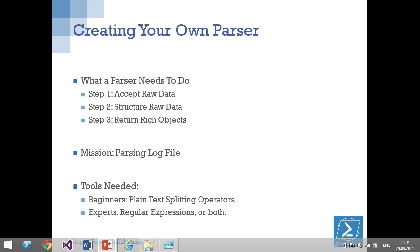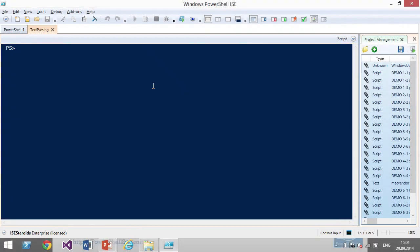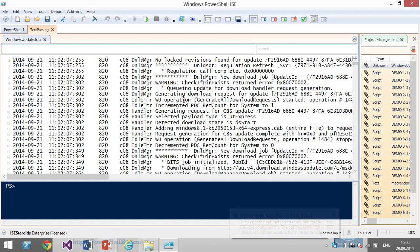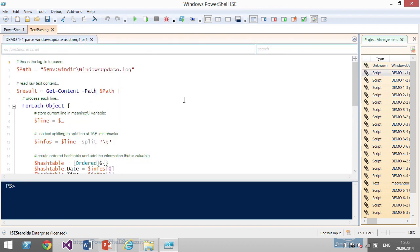Or you can dive into regular expressions — who here is using regular expressions? Good. Let's take a look at the first demo. What I want to parse is the Windows Update log file. As you can see, there is a structure — information with a delimiter, which is very typical for tabular-oriented data. In this case it's a tab.